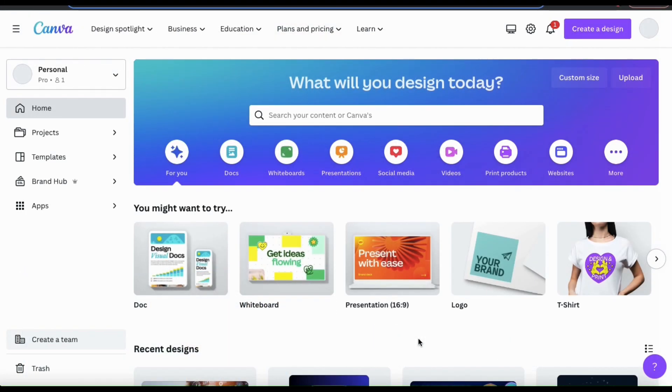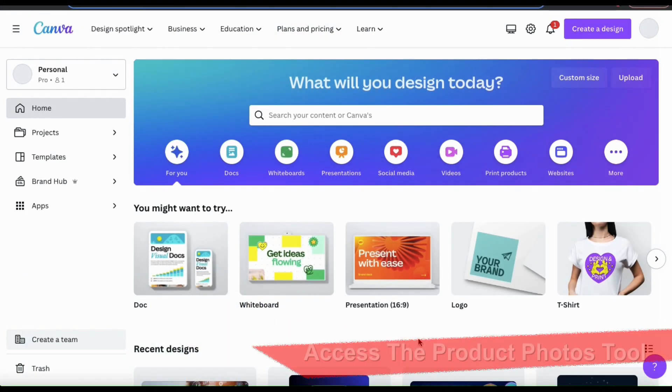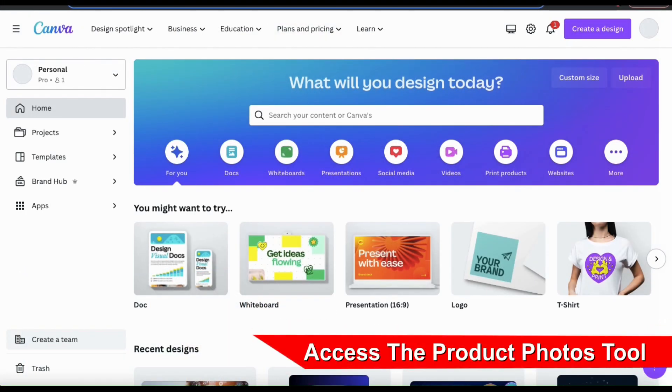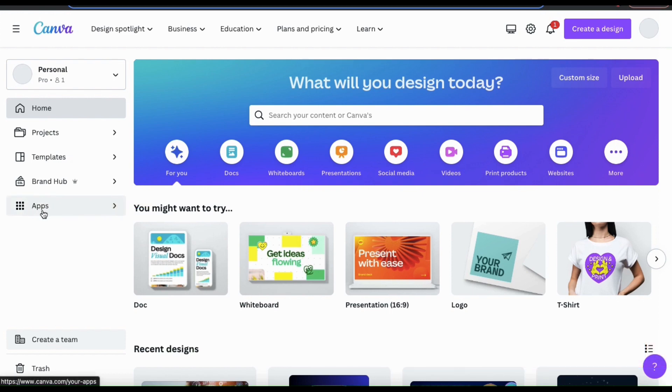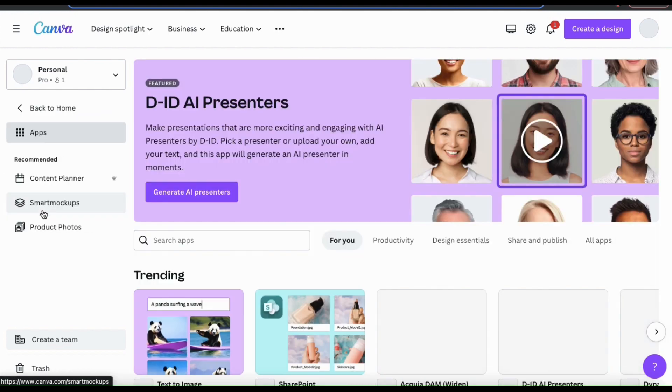So let's start by going over how to access the product photos tool from the Canva dashboard. If you look at the menu on the left hand side, you should see a tab that says apps. Let's click that now.